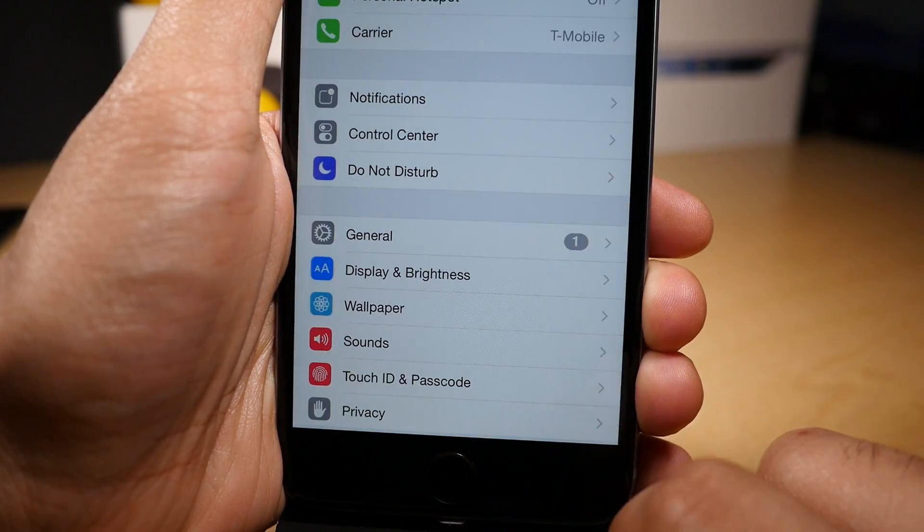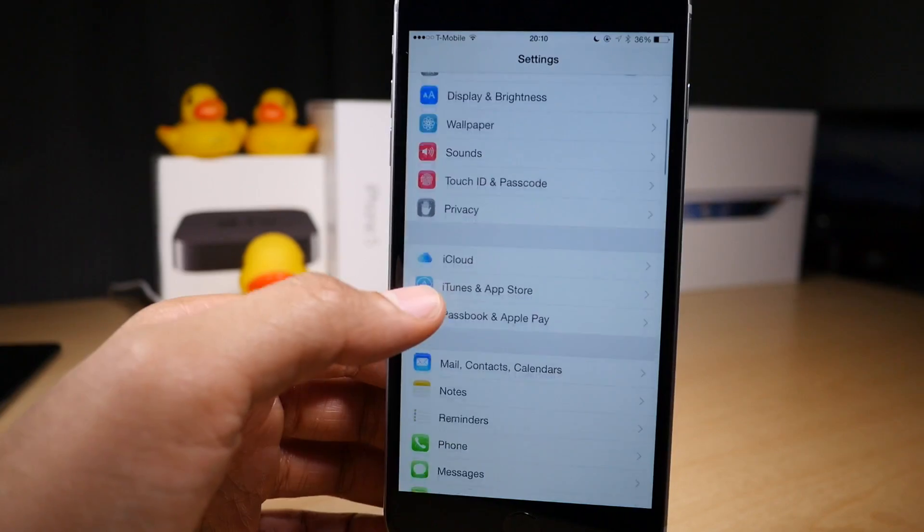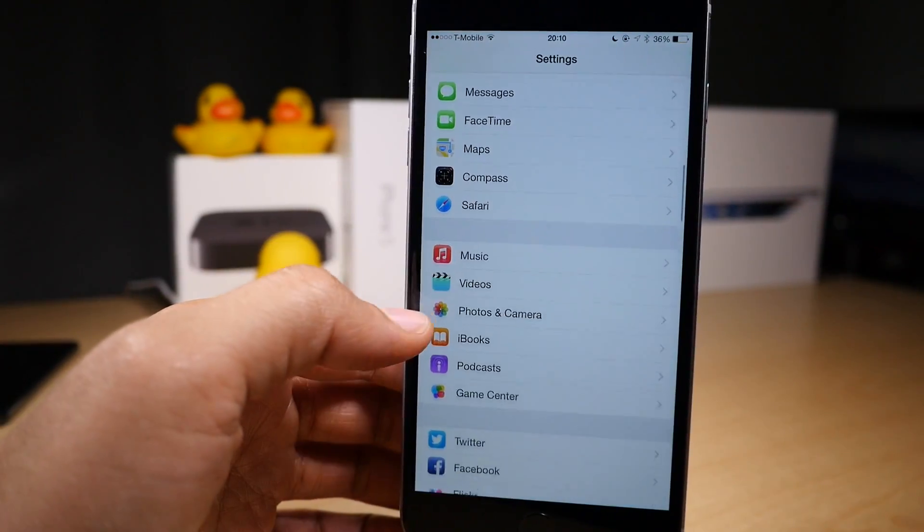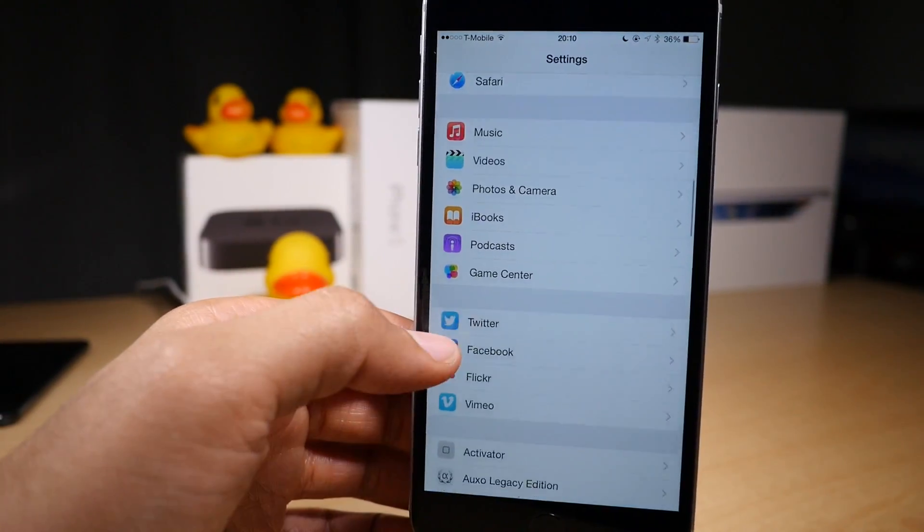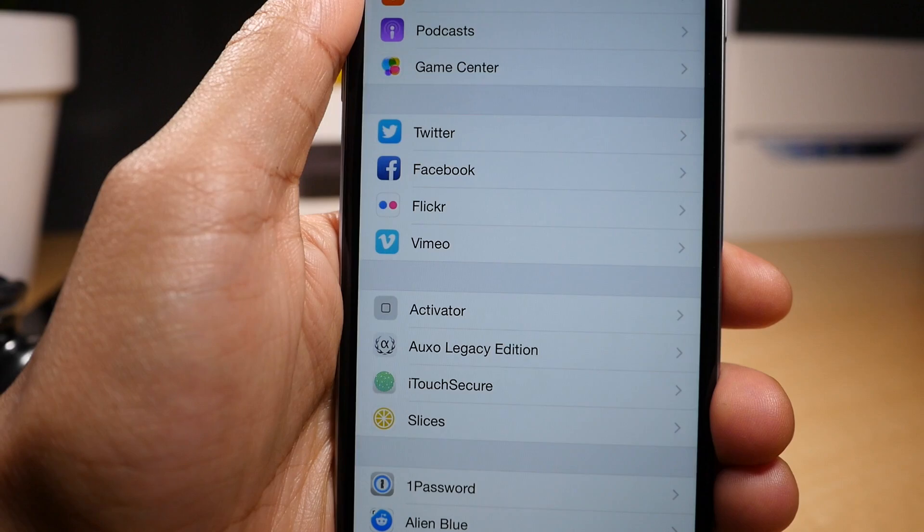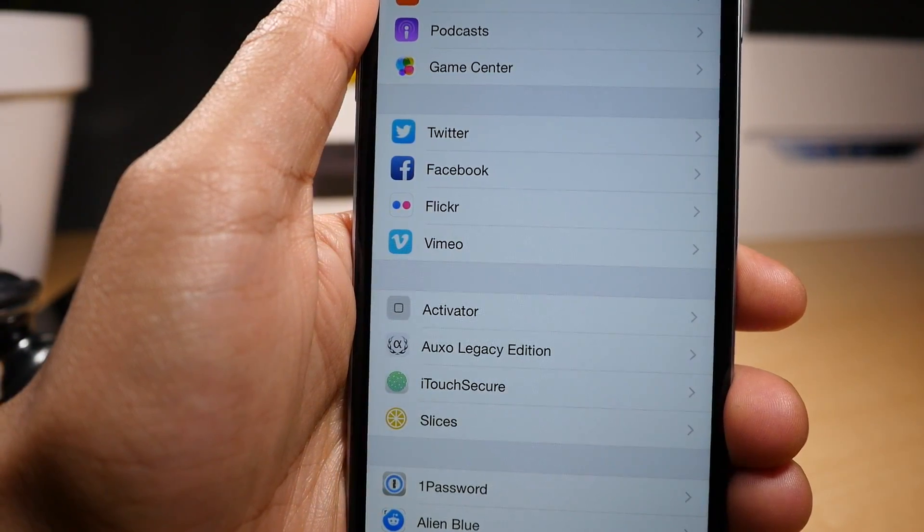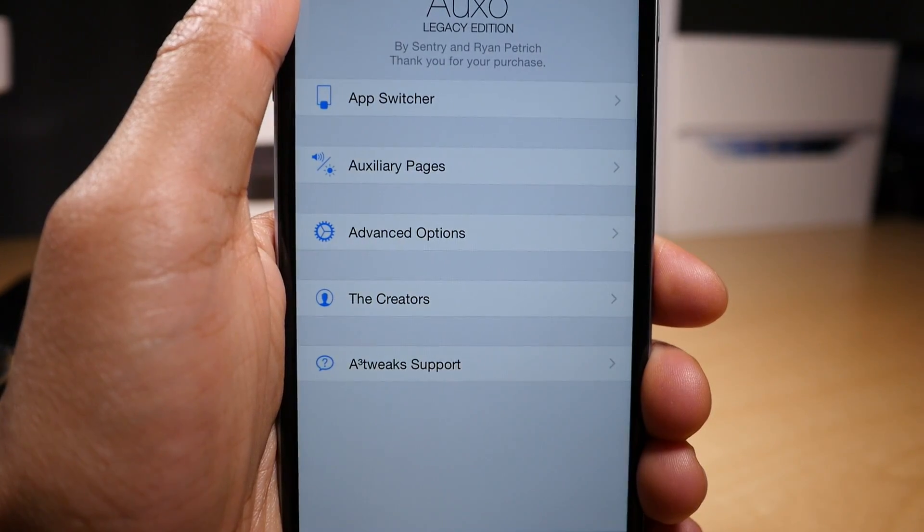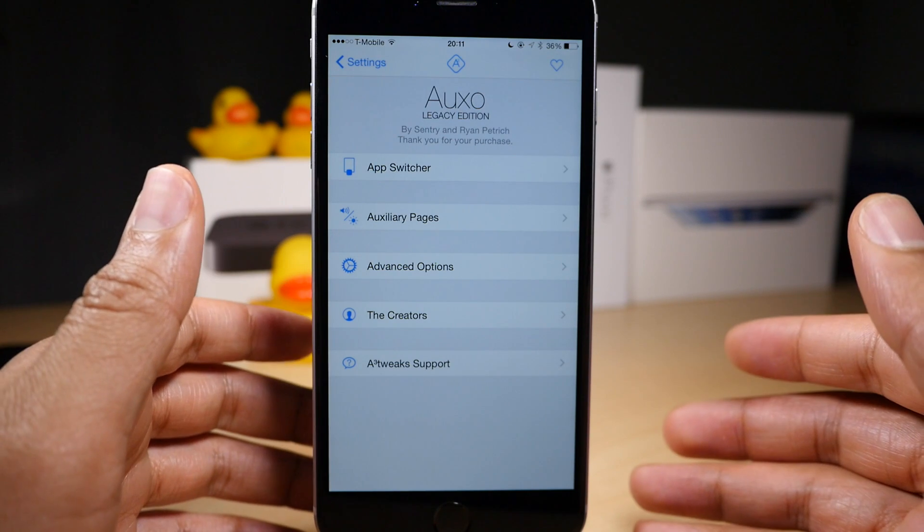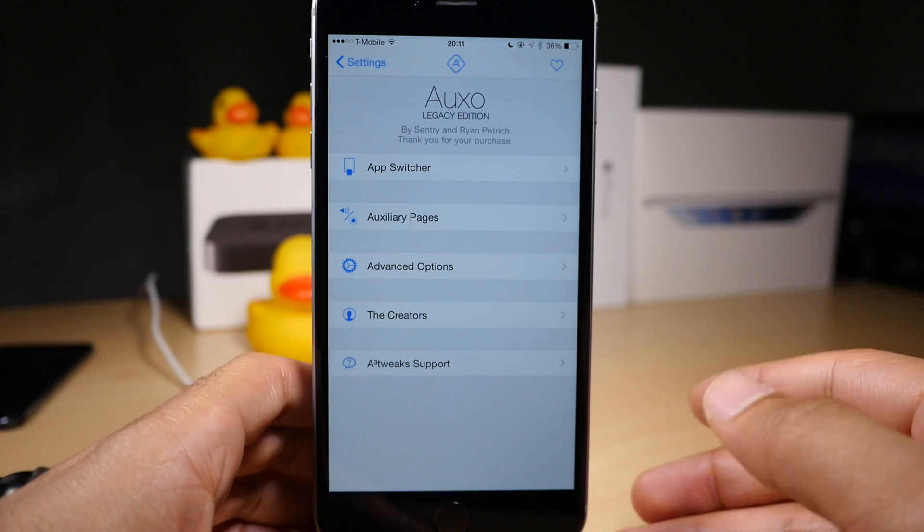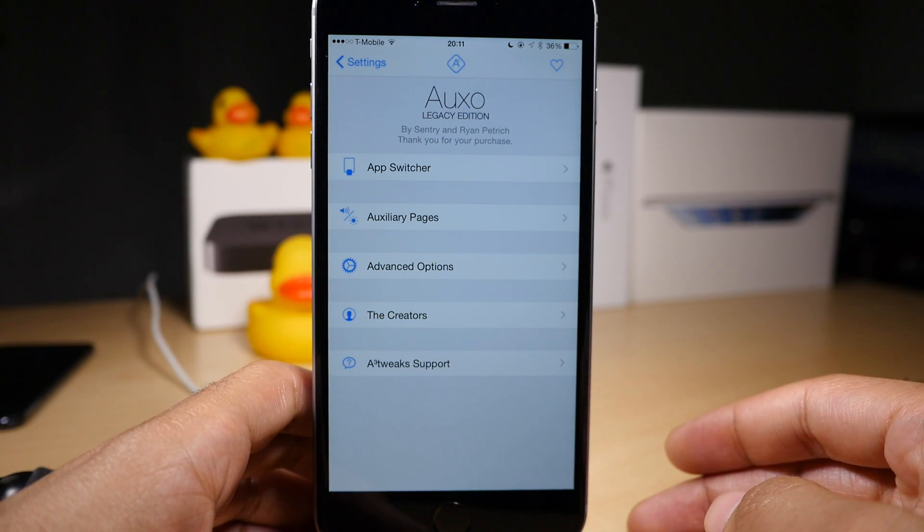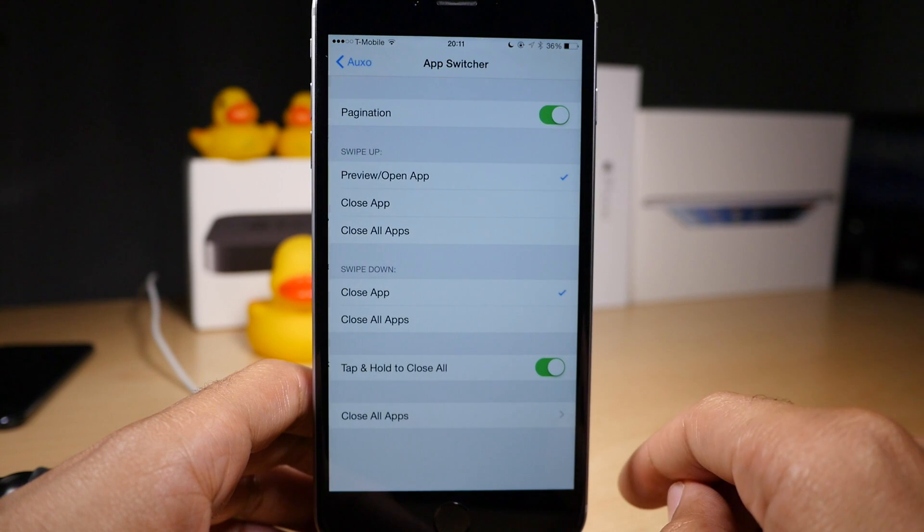So those are just a few of the features you'll find with Auxo Legacy Edition. If you really want to dive into the tweak, you need to go to the settings app and then go into Auxo Legacy Edition's preferences. Once you're in the preferences, you'll find three main sections: app switcher, auxiliary pages, and advanced options.